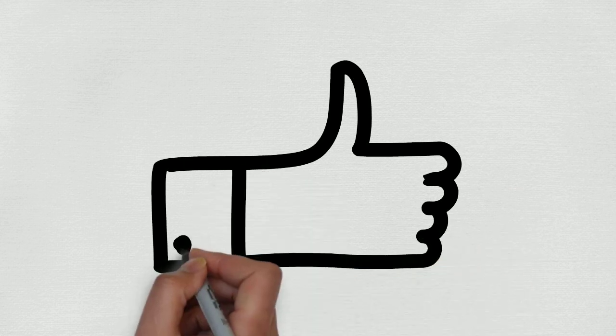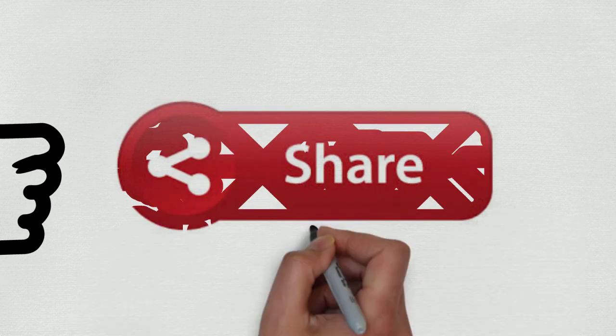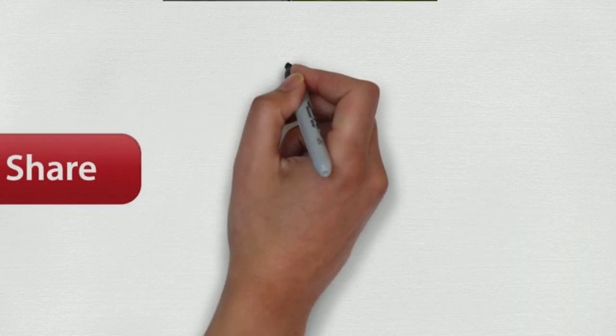So that's it for now. Thank you for watching this video. If you liked it, give it a thumbs up, share it with your friends, and don't forget to subscribe to the channel.